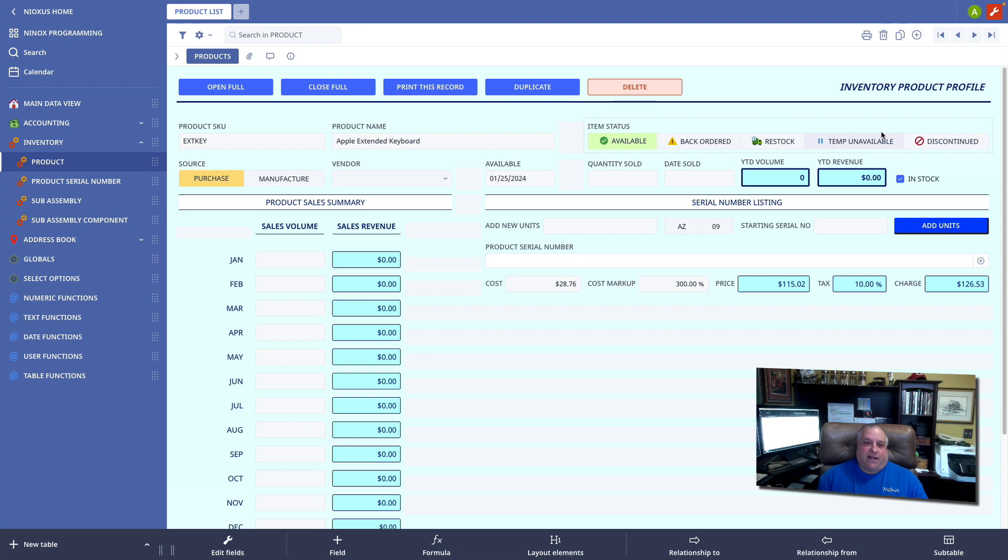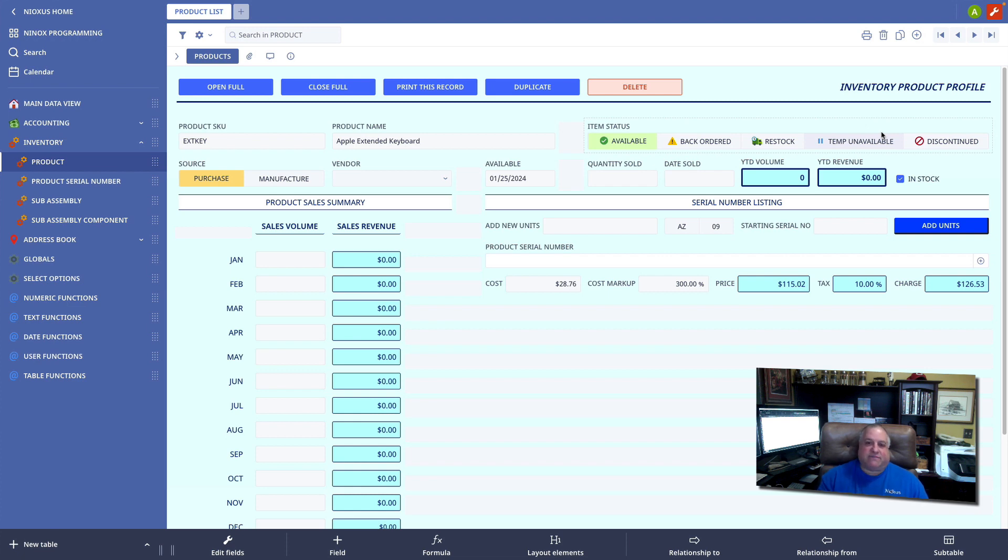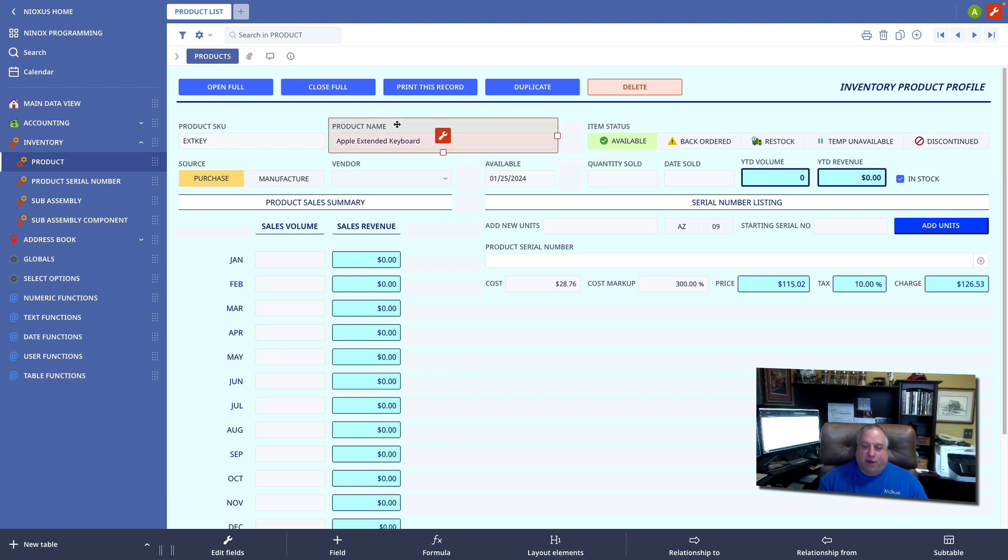In classes 109, 110, and 111, we looked at numeric, text, and date functions. These were tools that we could use to manipulate, transform, and evaluate specific pieces of data in single fields. We could manipulate numeric data, date data, and text data in a variety of ways.